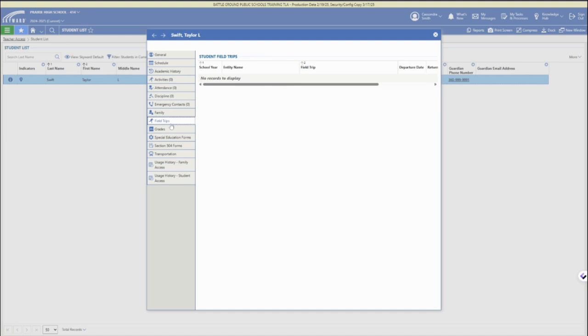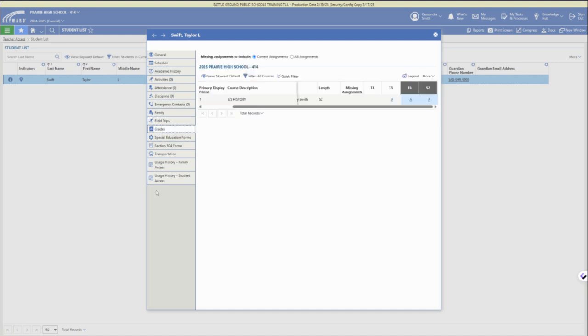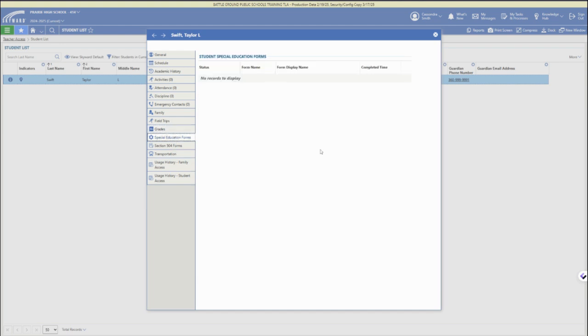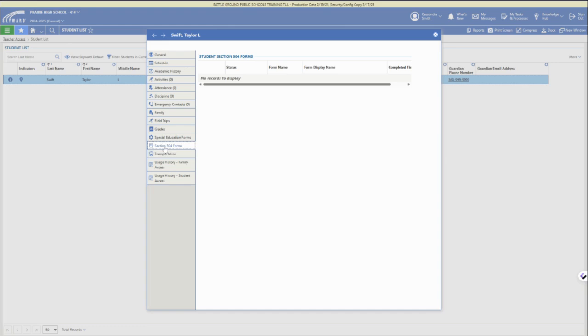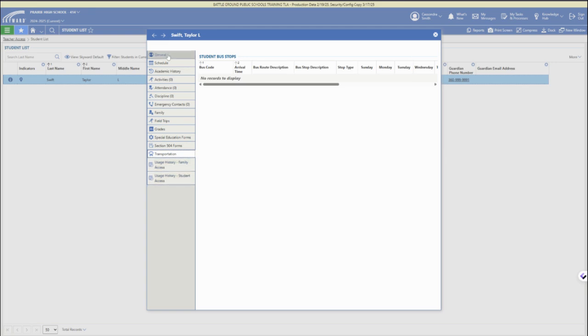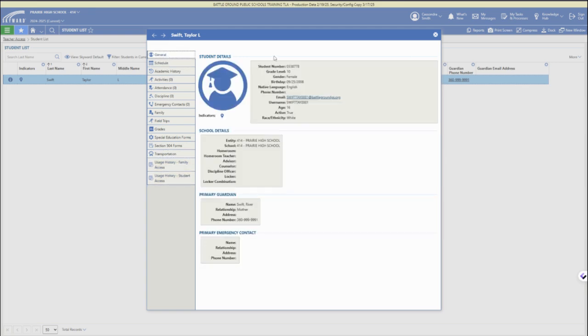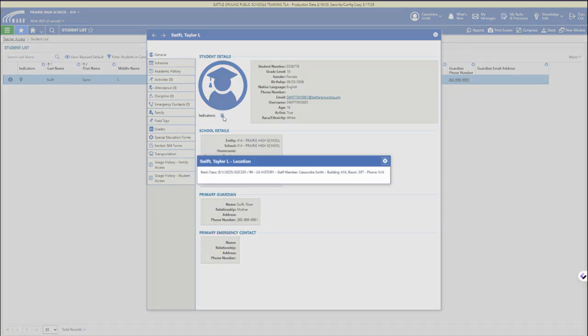their current grade status will be available and then if the student has any special education forms or section 504 forms those will also be available there in that section. If they take the bus, there is their bus route information and bus numbers under transportation.